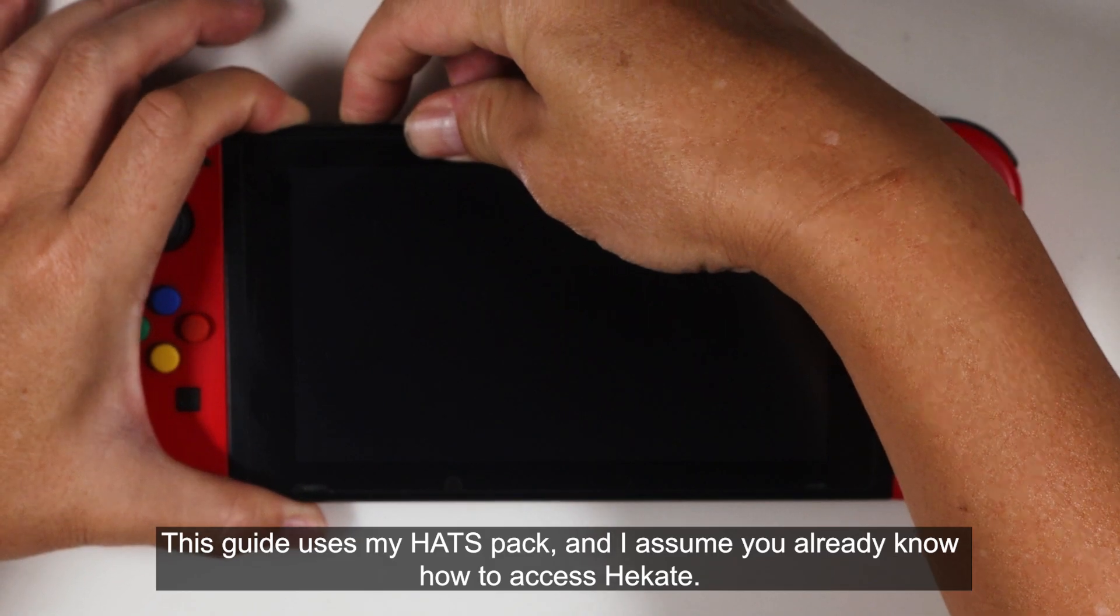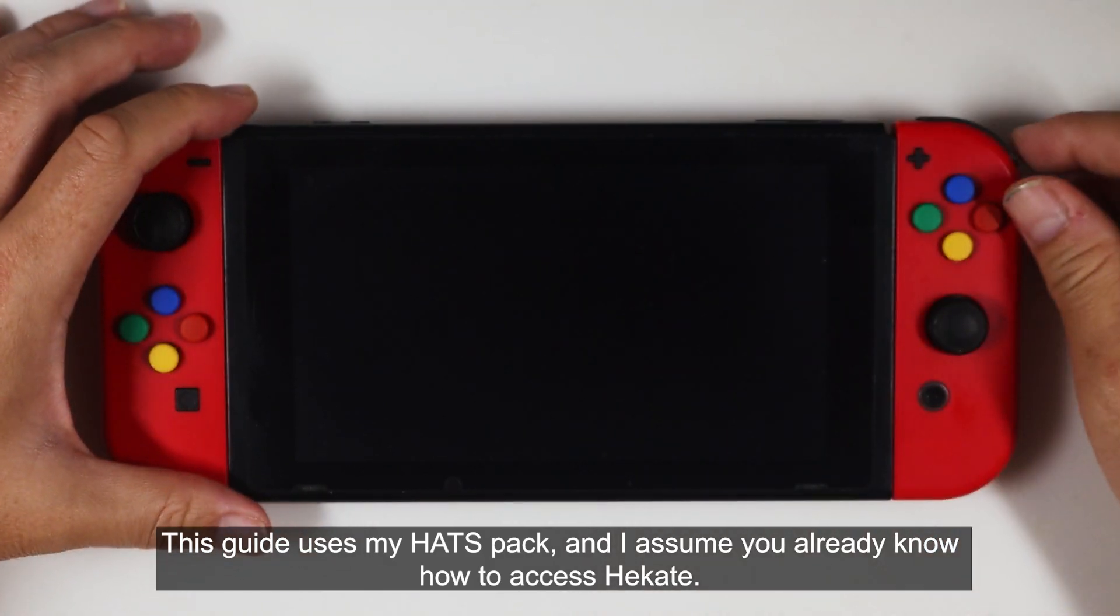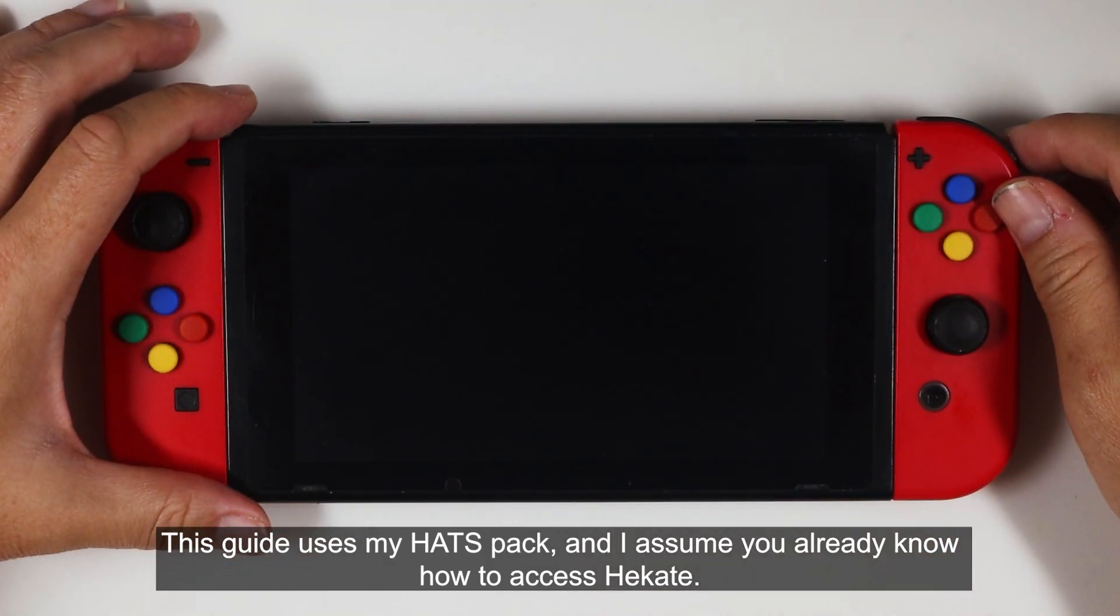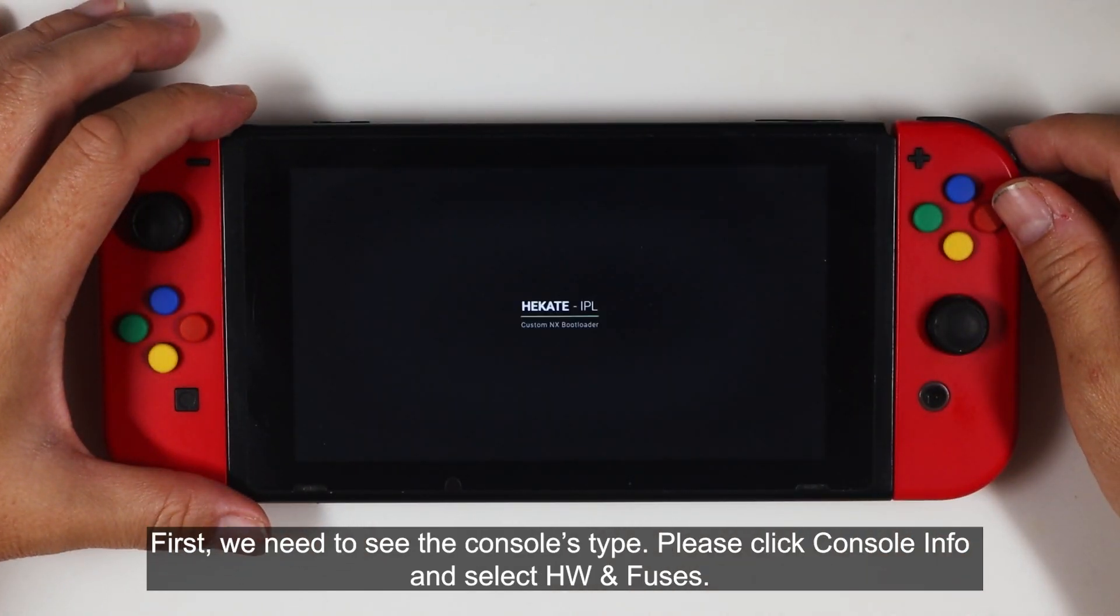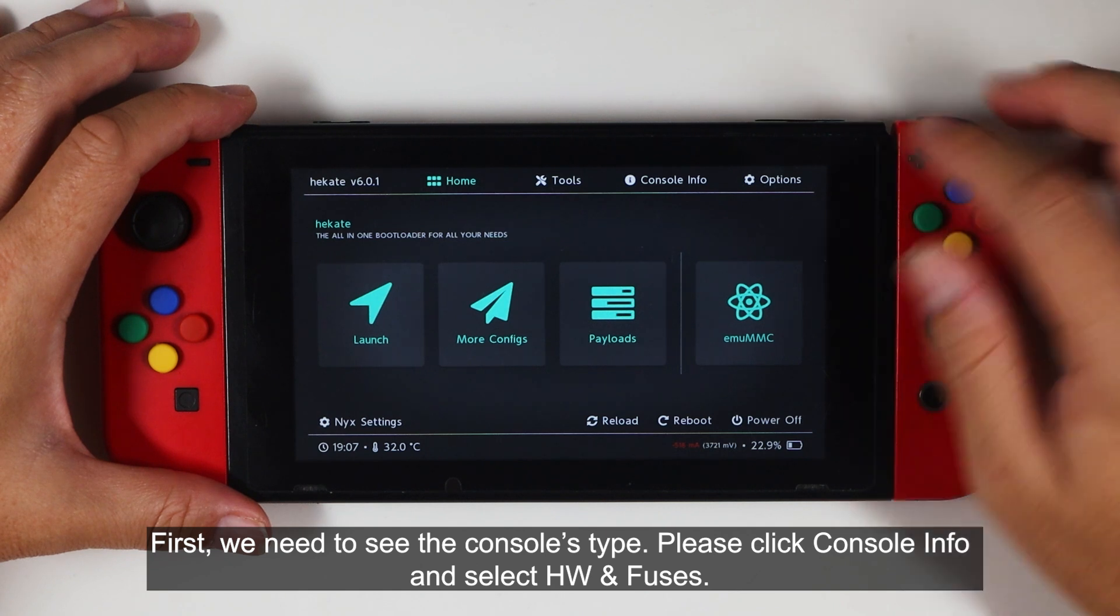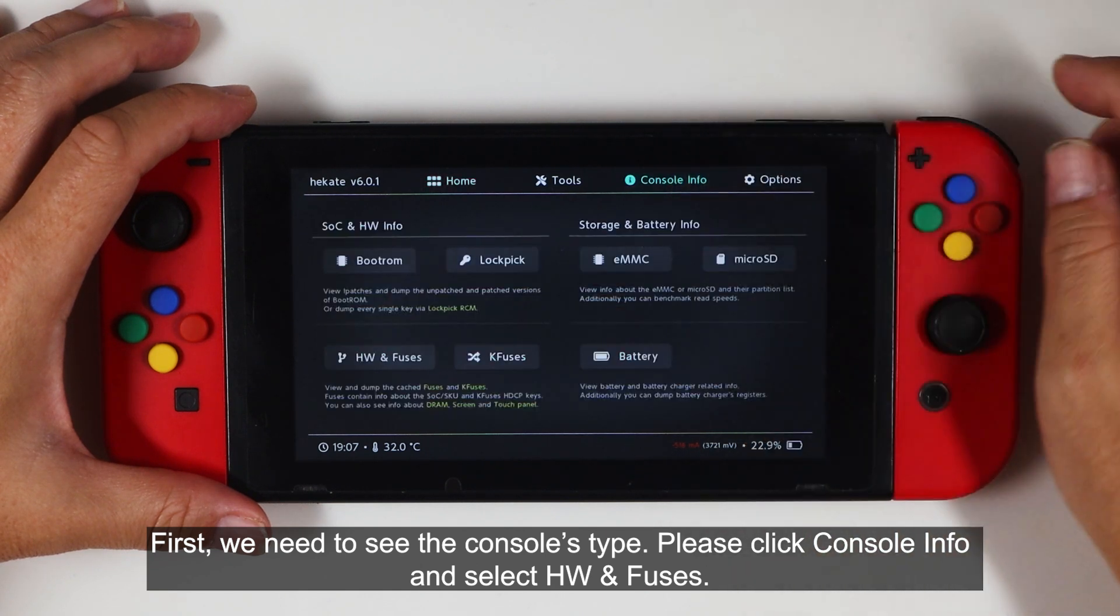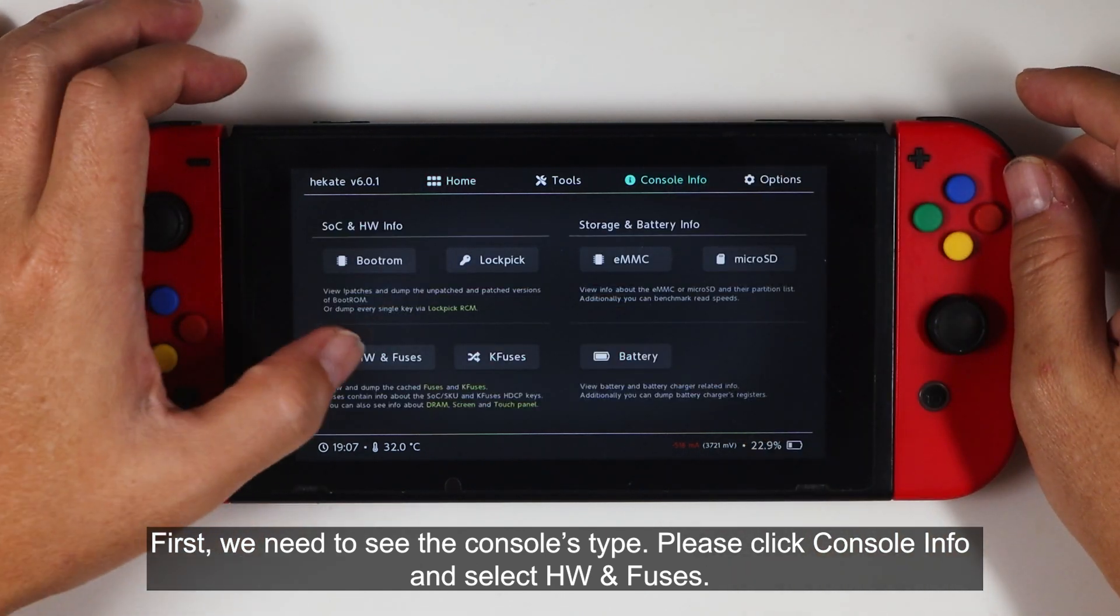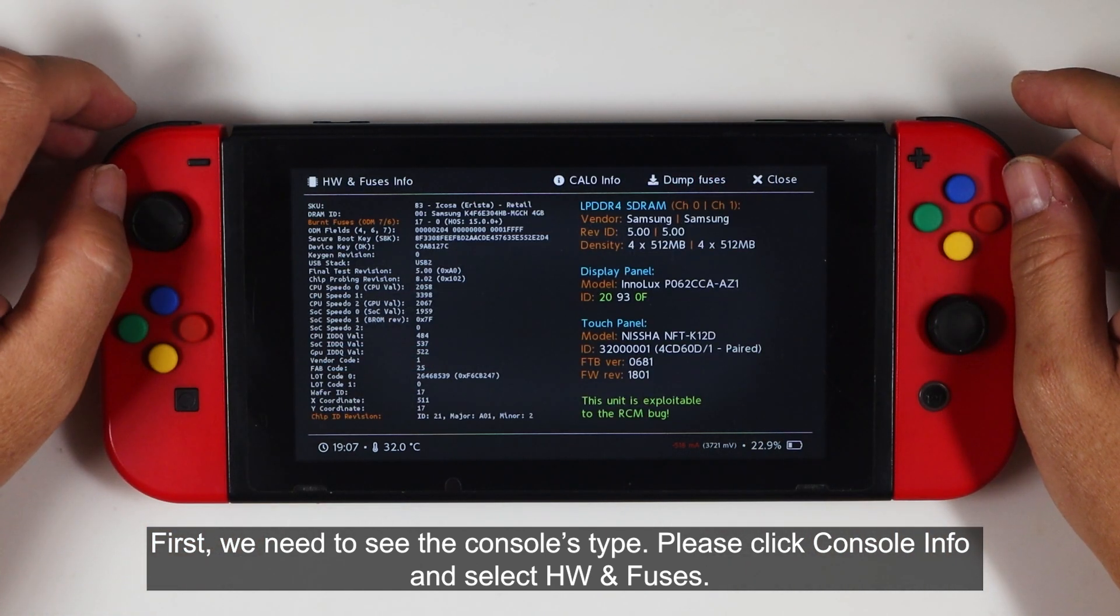This guide uses my Hecate and I assume you already know how to access Hecate. First, we need to see the console's type. Please click the console info and select hardware and fuses.